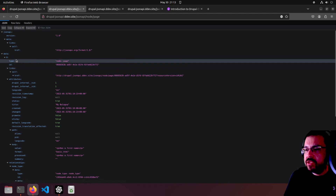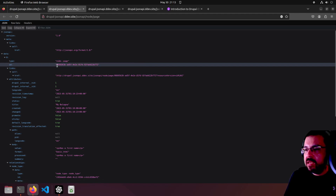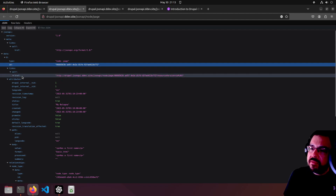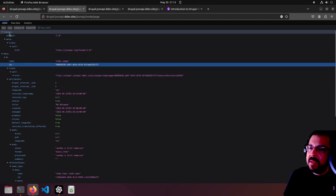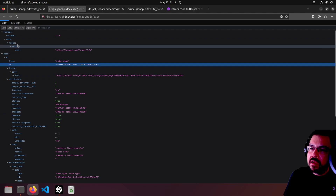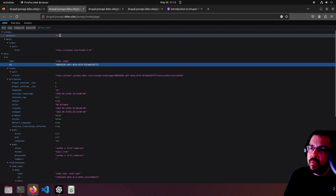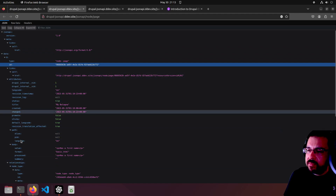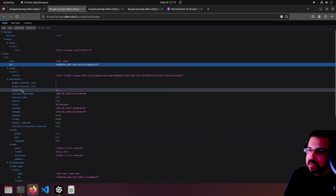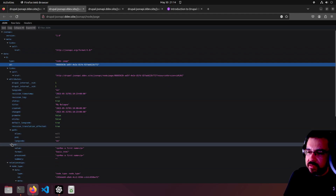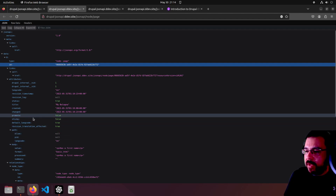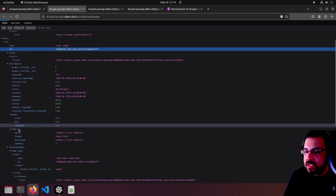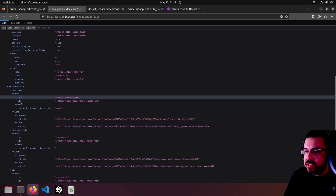Node page type, node page id, big long UID, link self - this is all part of the JSON API spec version 1.0. All the attributes of your node as you see when editing the page, like there's the body, whether to promote to the front page or not, sticky, revision language. There's some relationships - the whole nine yards.